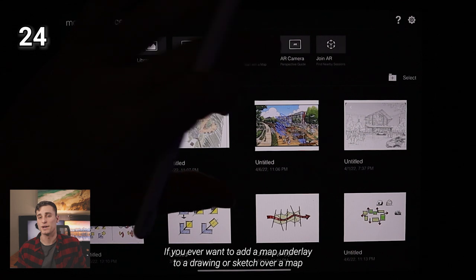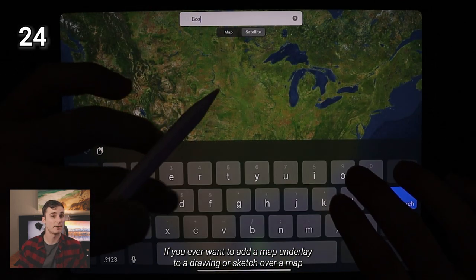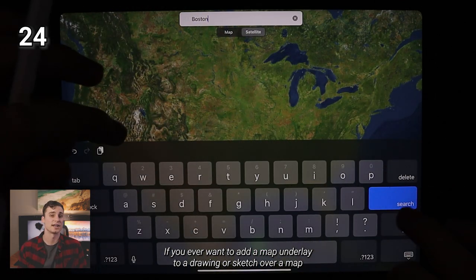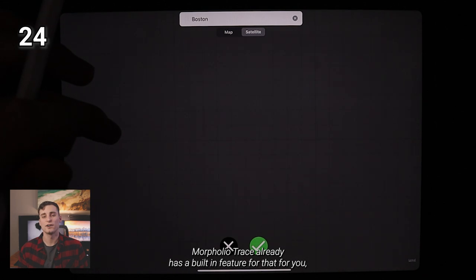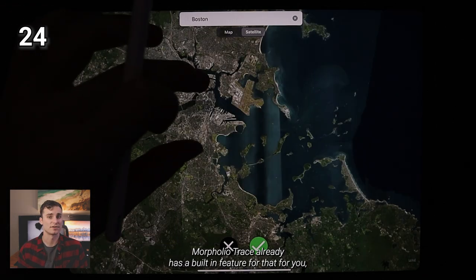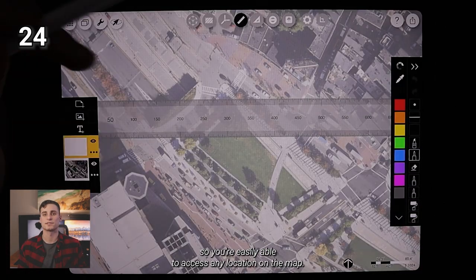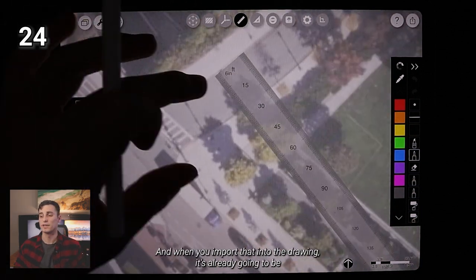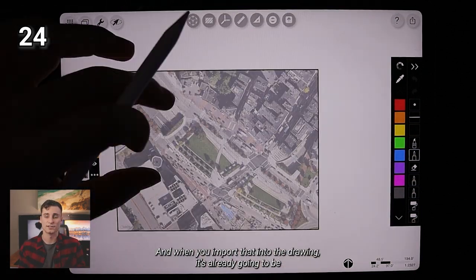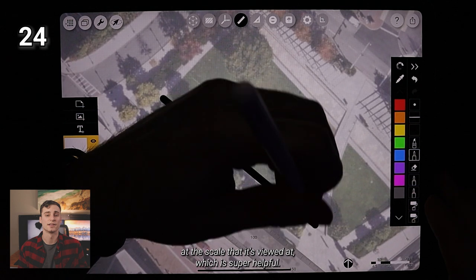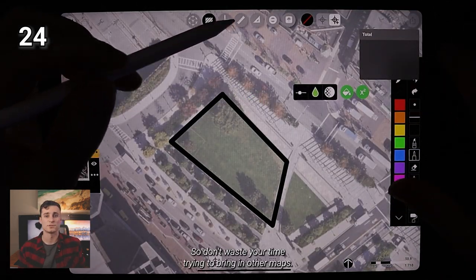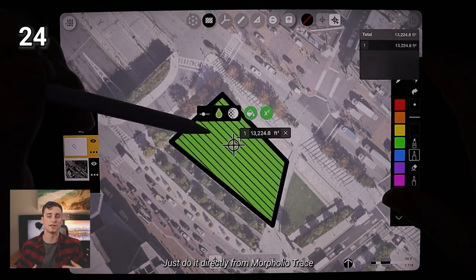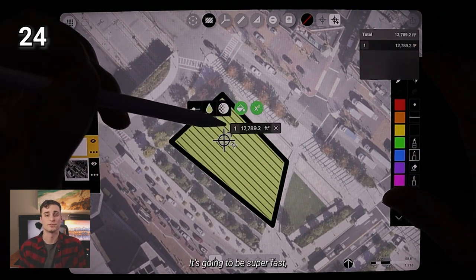Moving on from there, if you ever want to add a map underlay to a drawing or sketch over a map, Morpholio Trace already has a built in feature for that for you. So you're easily able to access any location on the map. And when you import that into the drawing, it's already going to be at the scale that it's viewed at, which is super helpful. So don't waste your time trying to bring in other maps. Just do it directly from Morpholio Trace.